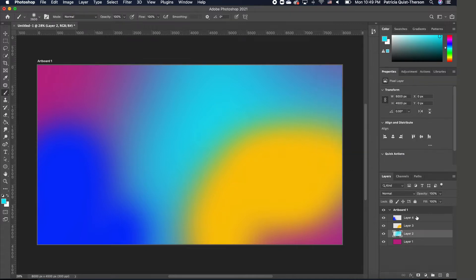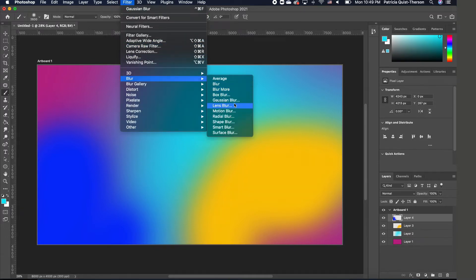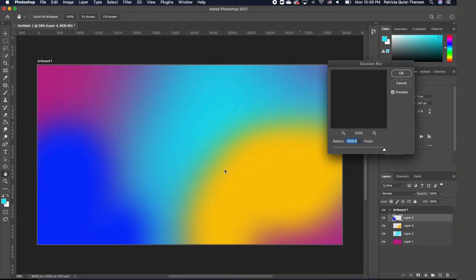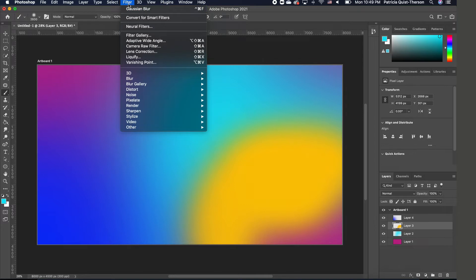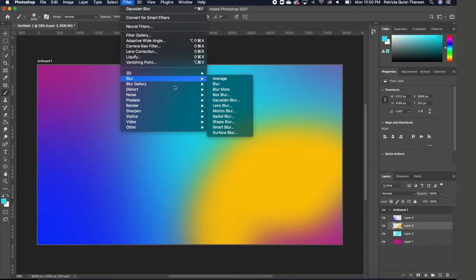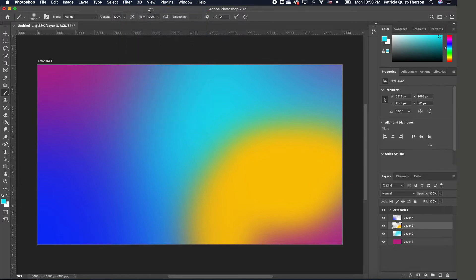I'm going to repeat that for the blue layer as well — go to Blur, Gaussian Blur, and do the same thing. I like the way it looks, so I'll click OK. Then we apply the same effect to the yellow layer. Go to Blur, Gaussian Blur — or if you want the same settings used before, you can just click on Gaussian Blur directly to reapply.